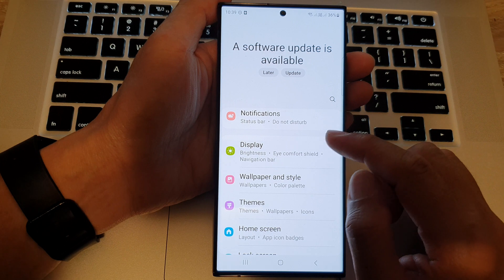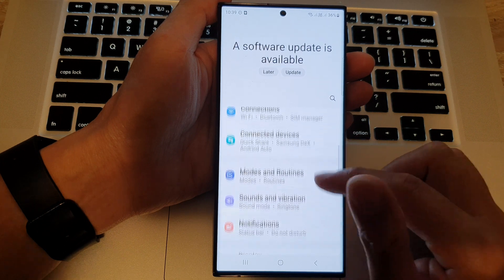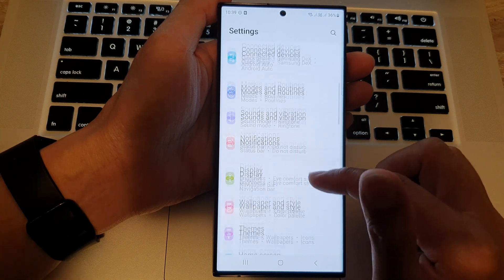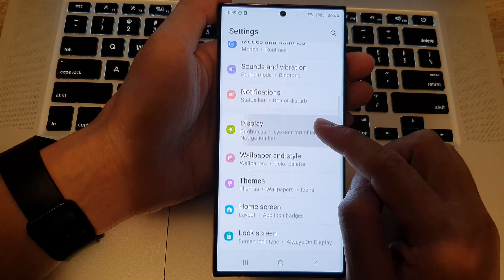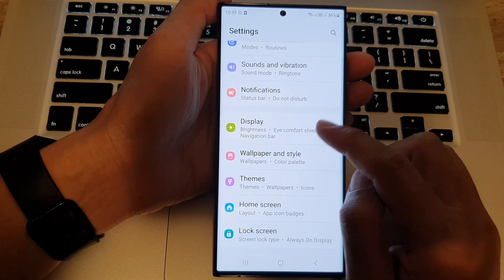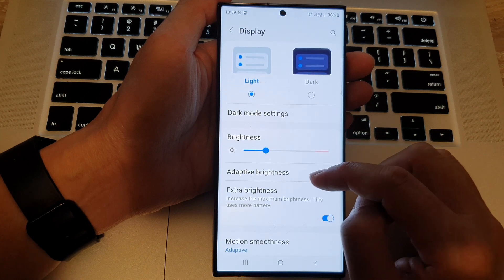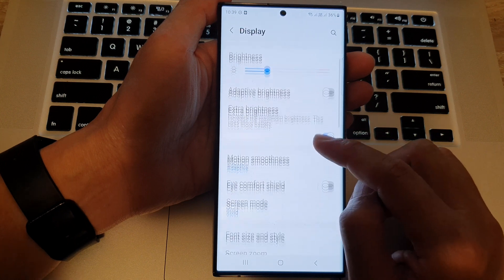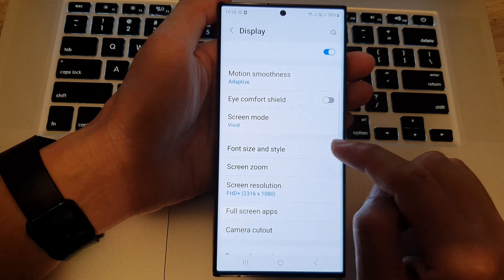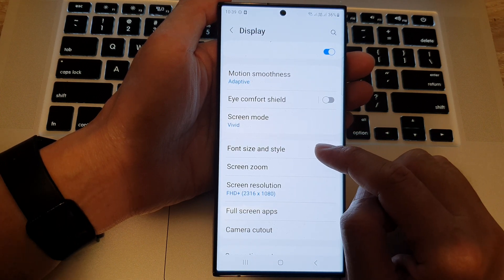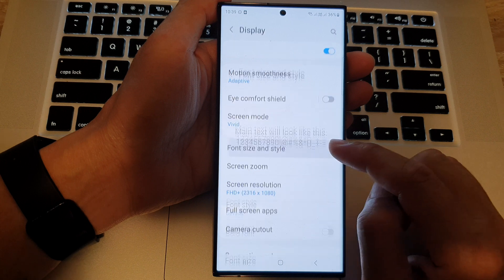In the settings screen you want to scroll down and tap on display. Next scroll down and tap on font size and style.